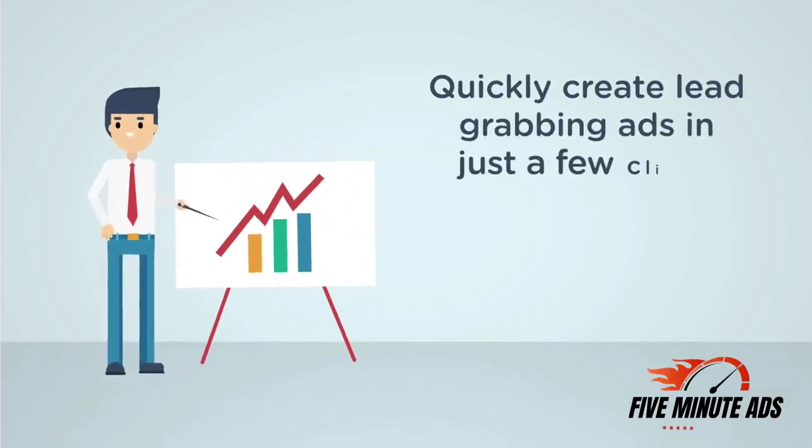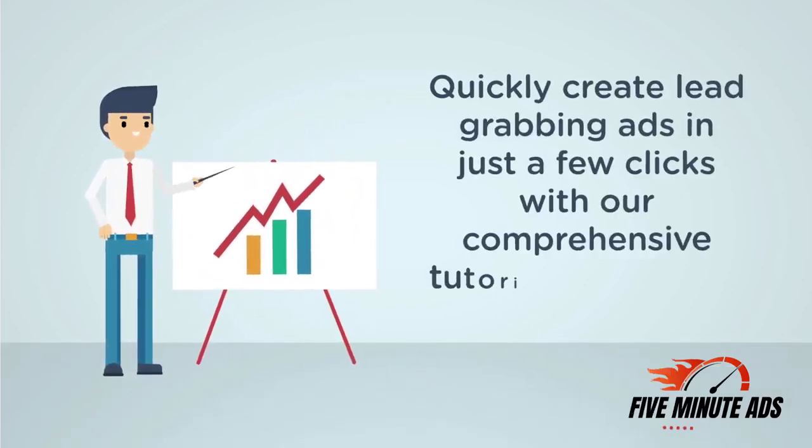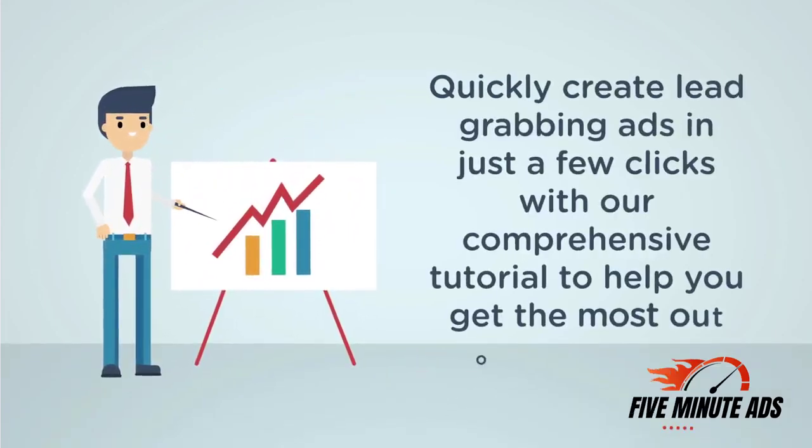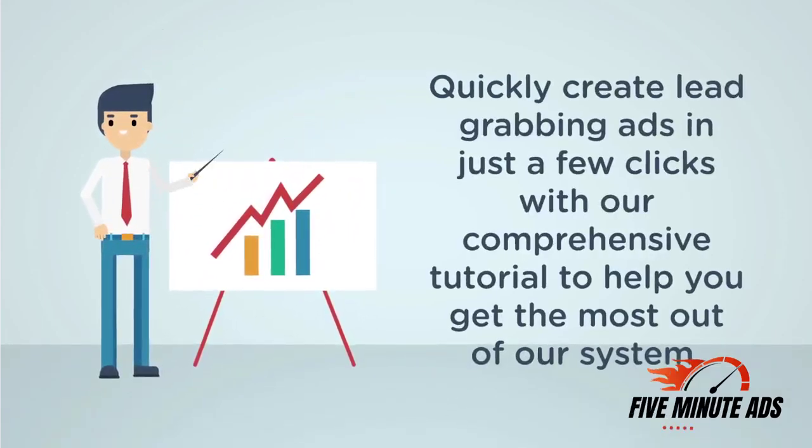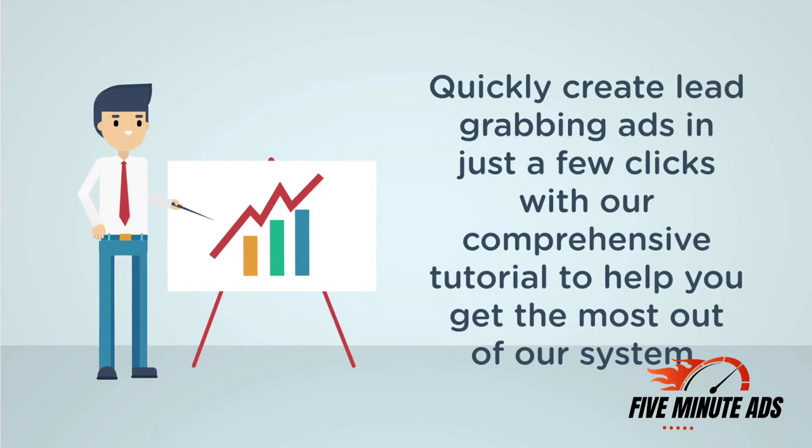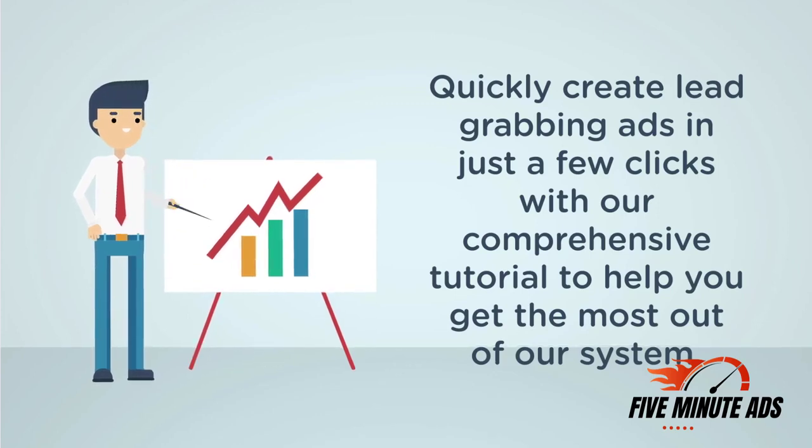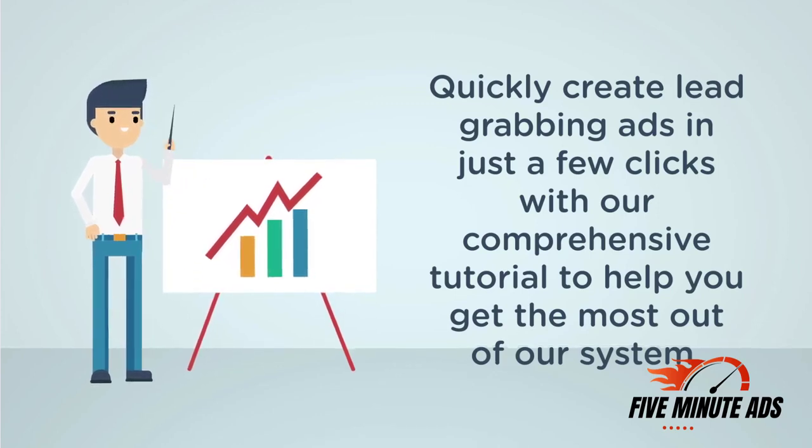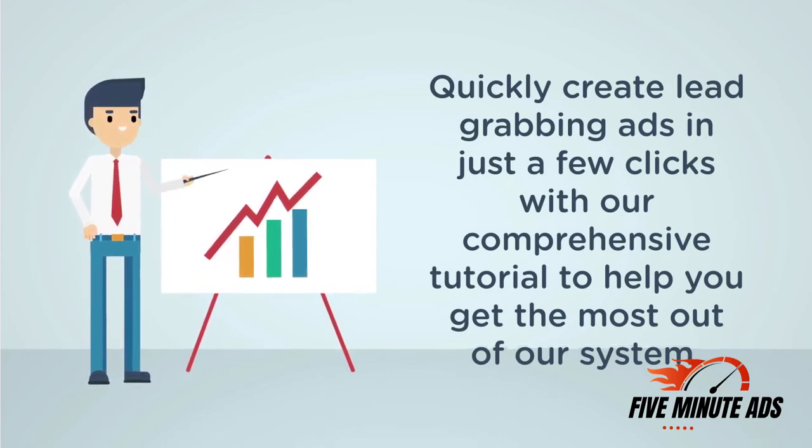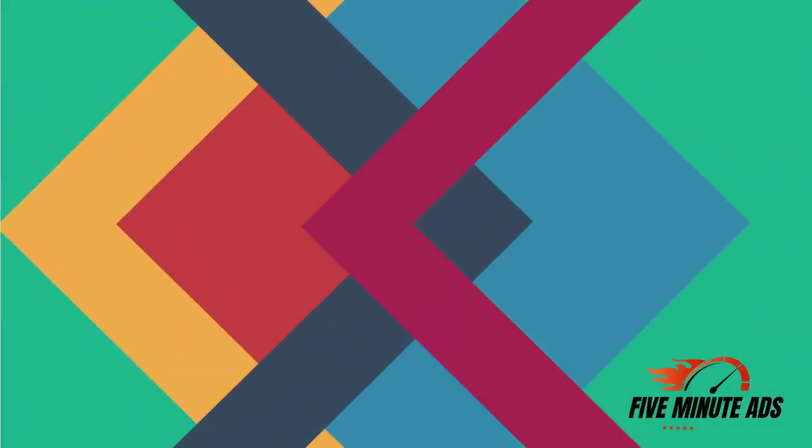Welcome! With our system, you can create lead grabbing ads in just a few clicks. In this tutorial, we will show you how to connect your Facebook account so you can begin advertising.